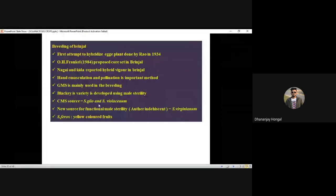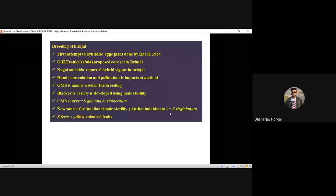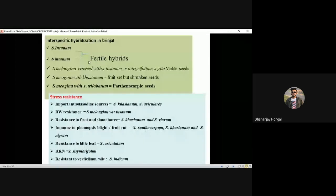CMS sources: Solanum gilo, Solanum violaceum. New source for functional male sterility — very important from SRF point of view — is Solanum virginianum. To develop yellow-colored fruits in brinjal, use Solanum torvum. Solanum torvum yields yellow-colored fruits.